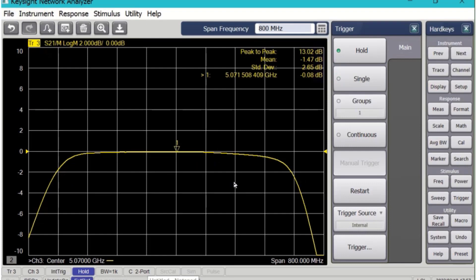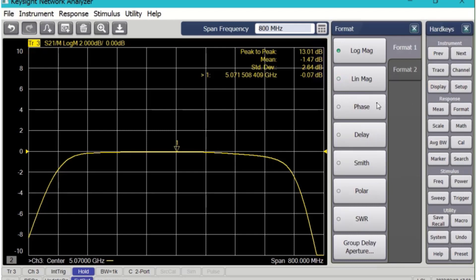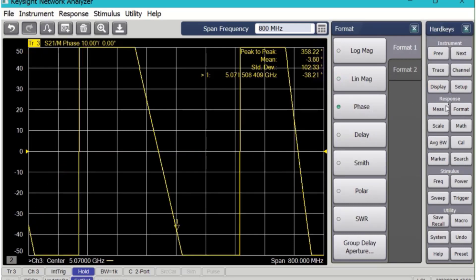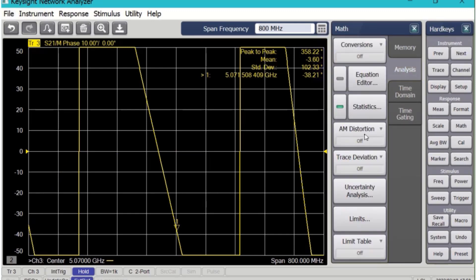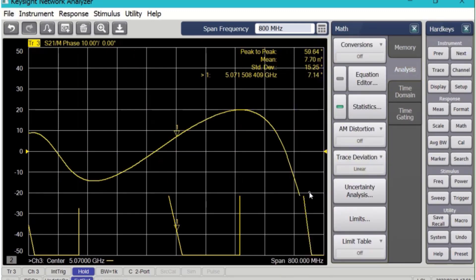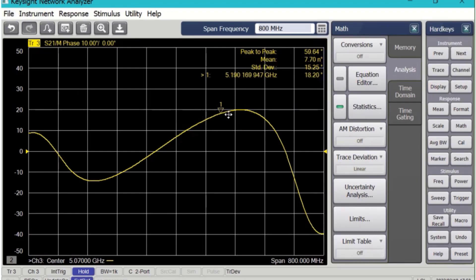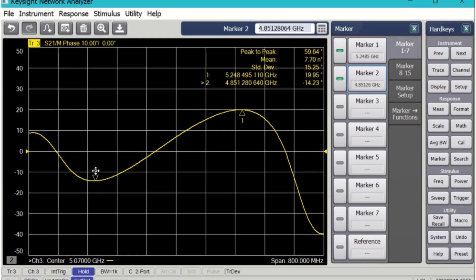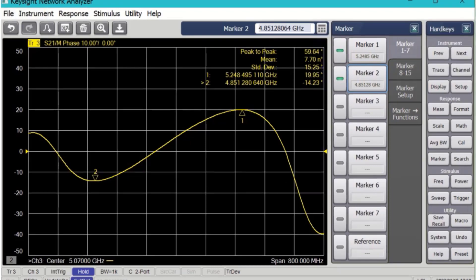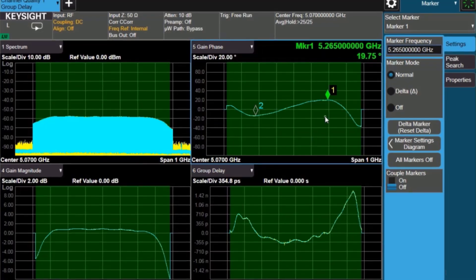Let's switch over to a measurement I did on the PNA. This is the amplitude response. And we can see it's pretty flat, has similar shape. But let's jump over to the phase response. And on the PNA, we have a math function called trace deviation. It's doing the same thing that the UXA is doing, getting the deviation from linear phase. And if I put the markers there, I see 19.95, practically the same number. And I can put a second marker and drag it over to the minimum. And if I look at the bottom of the trace, 14.23. So here you can see I get practically the same answers with the VNA measurement as I do with the UXA channel quality and group delay measurement.